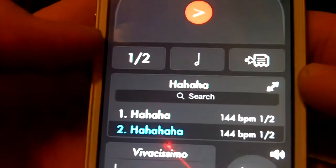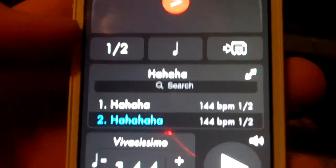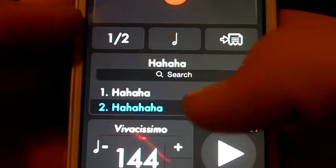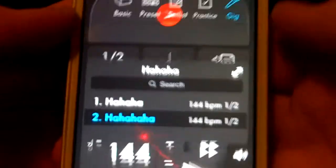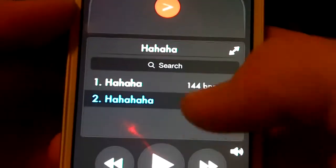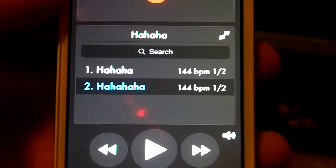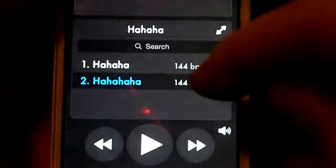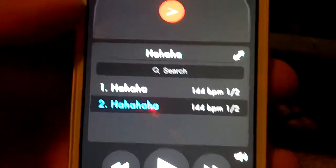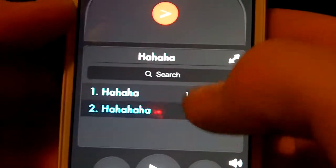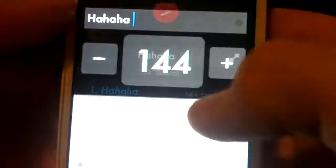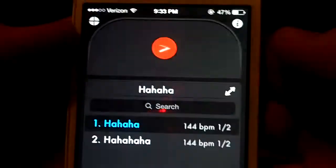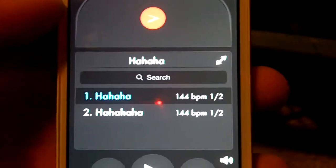So you've got two songs right there, and if you want to change it on the fly, you can. Hit gig, so that way you've got all of it right here in order. And if you want to change the BPM on the fly, you'll just double-tap it and it'll come up, and you can change the name and the BPM, and then hit done. That's pretty much about it.